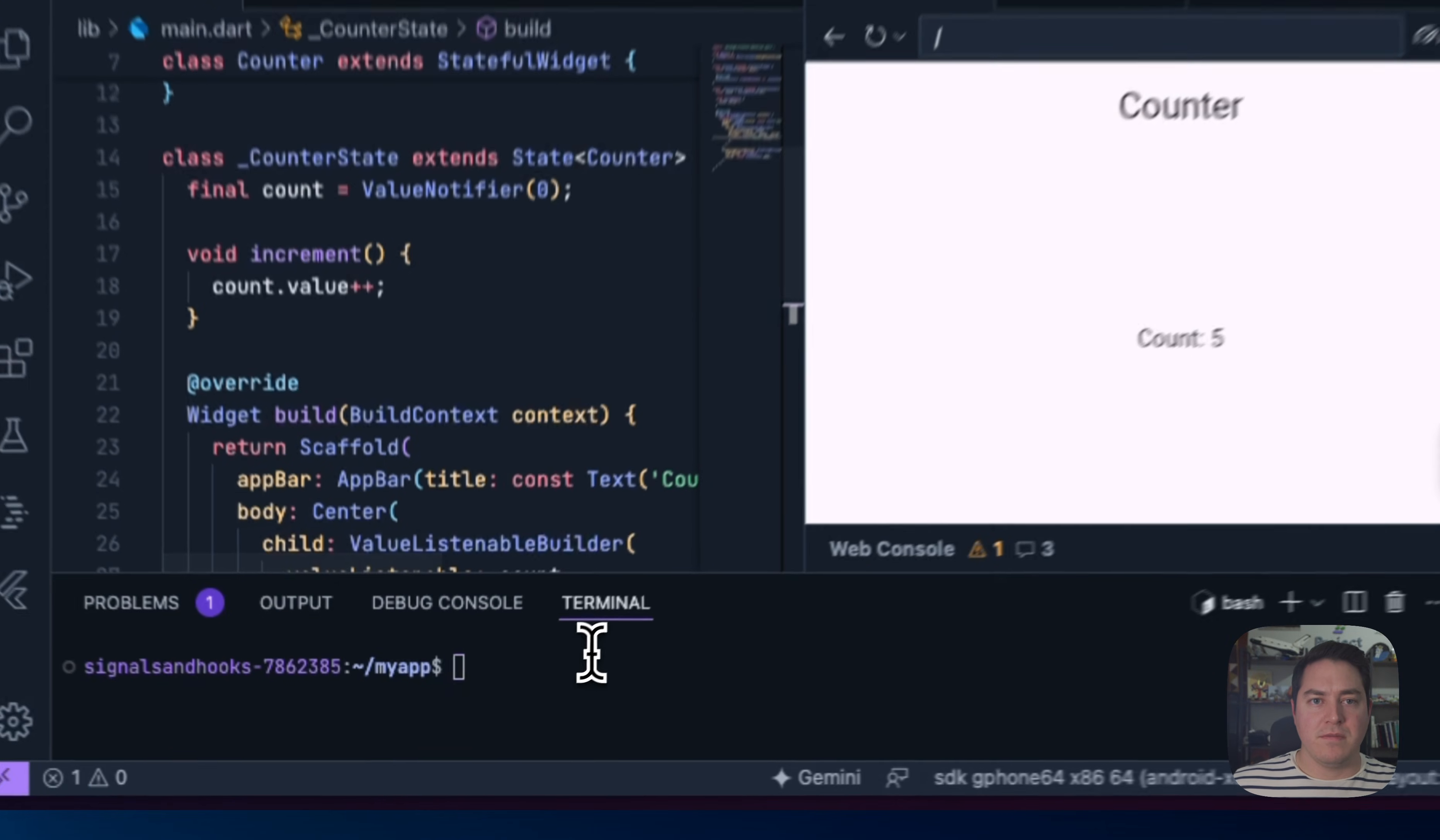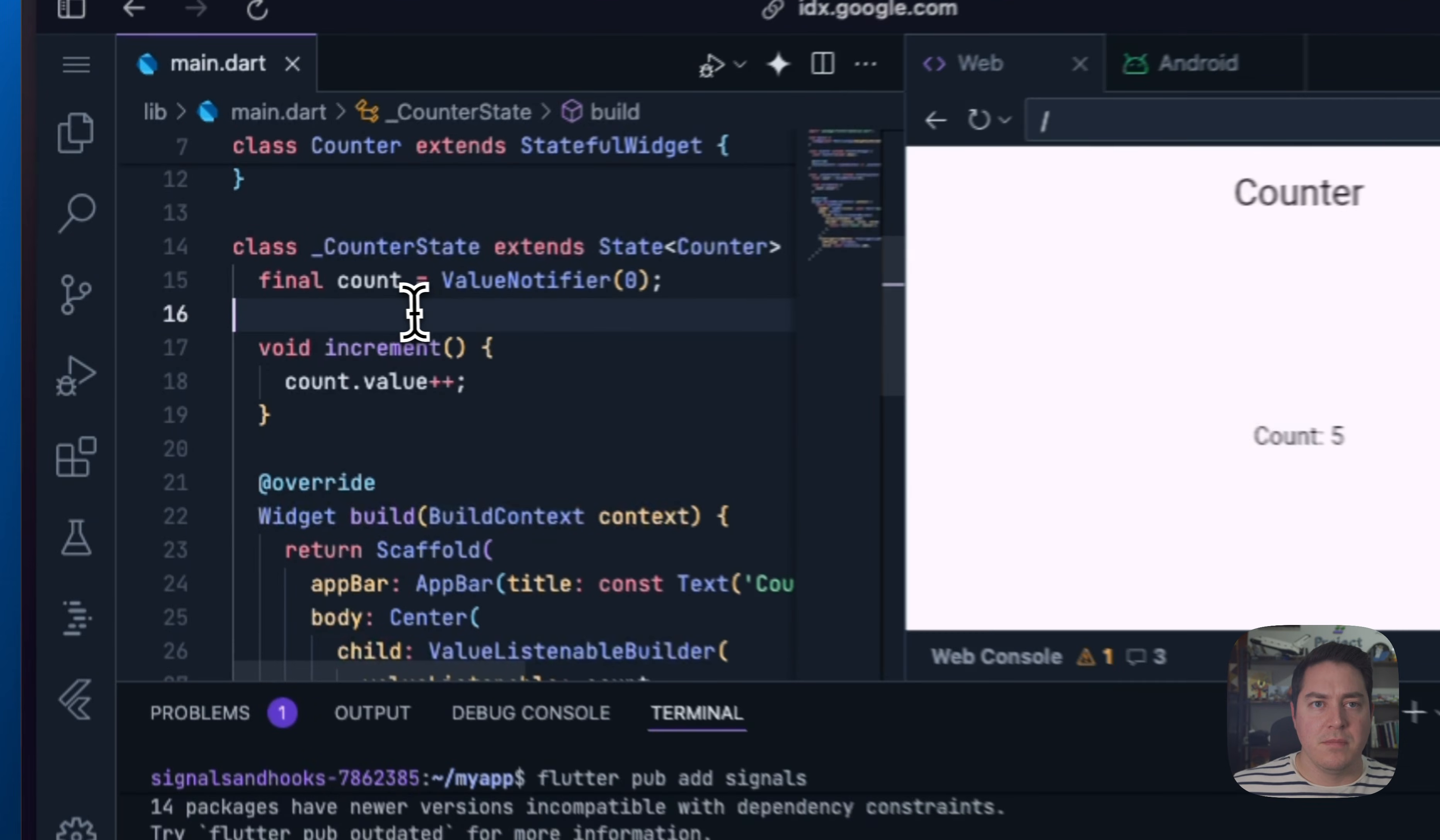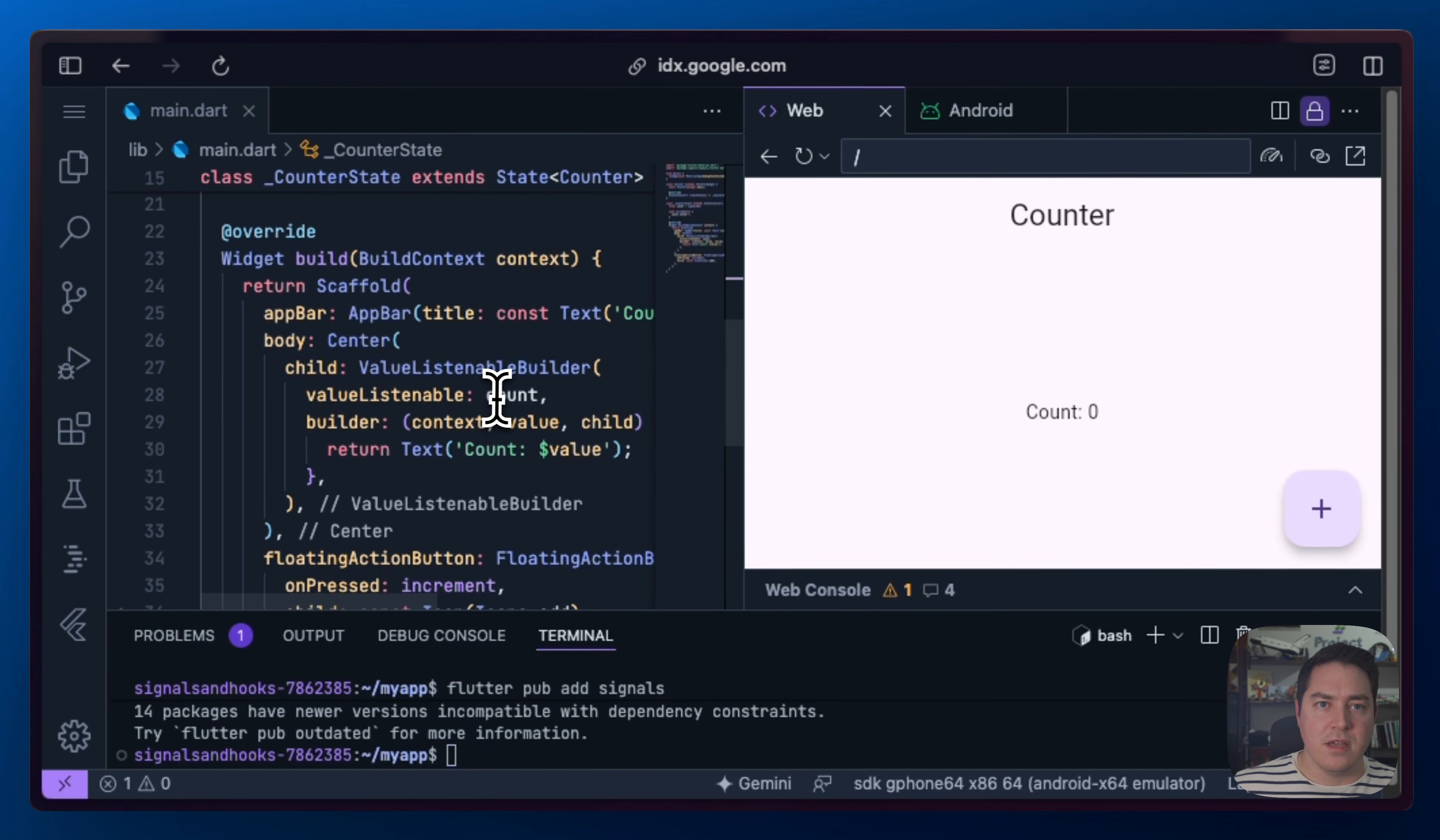So let's go ahead to your terminal and do flutter pub add signals. This will update your pubspec.yaml and allow us to import it inside of here. So we can change this to Signal, importing the Signals Flutter package, and everything else stays the same.